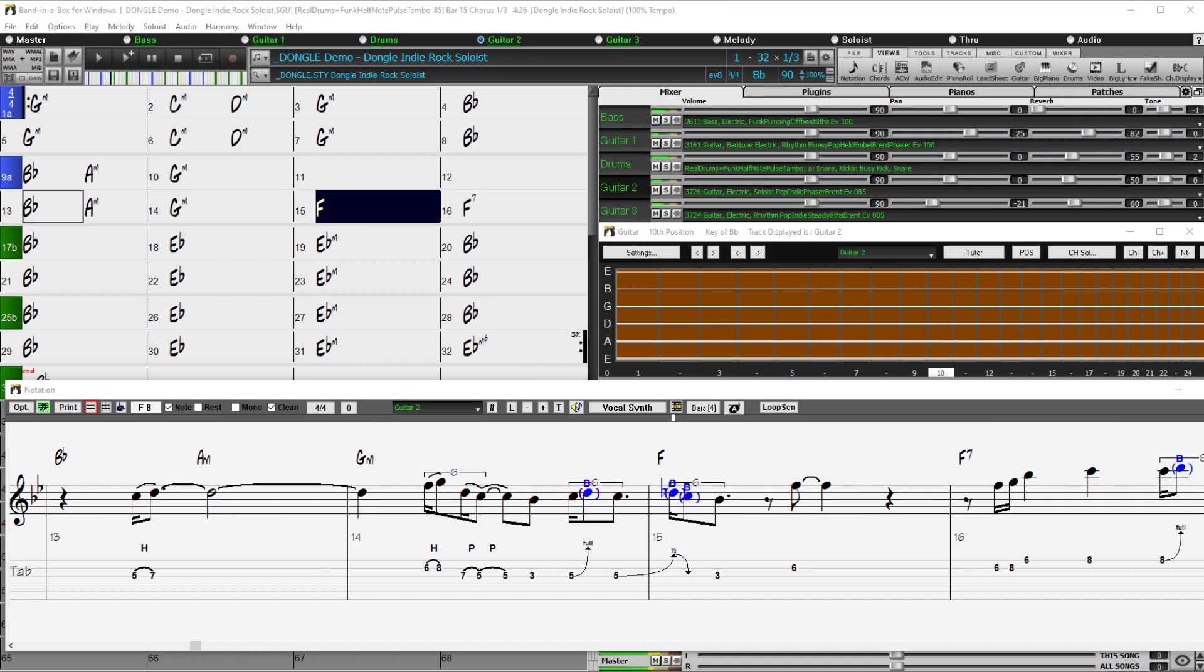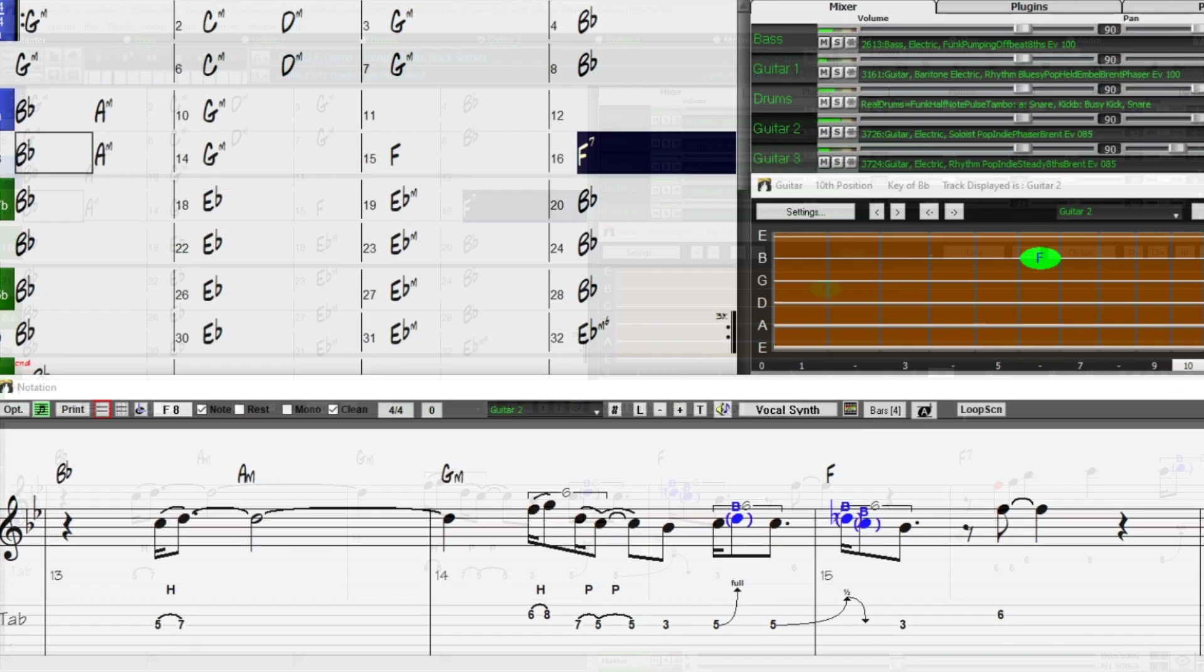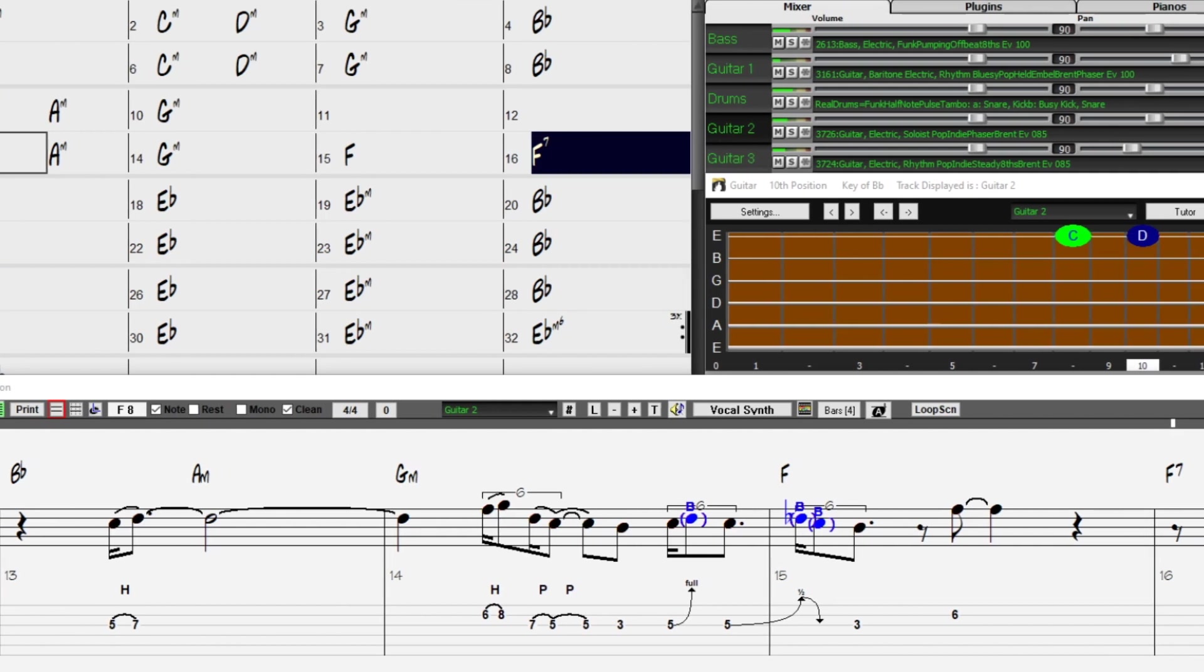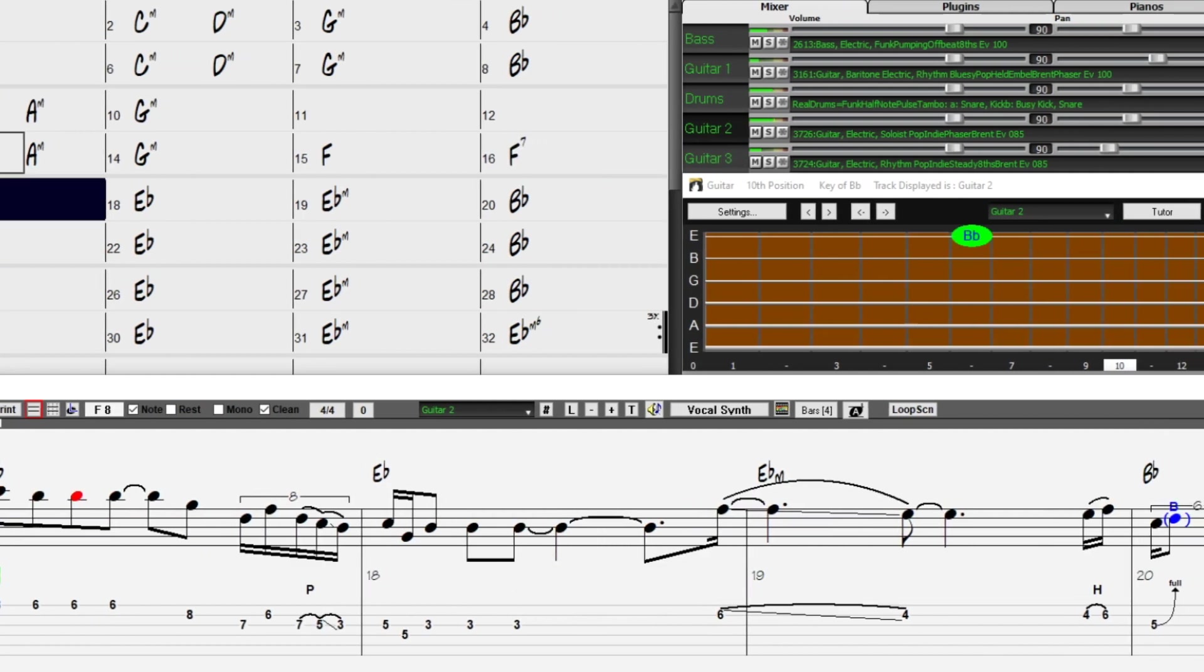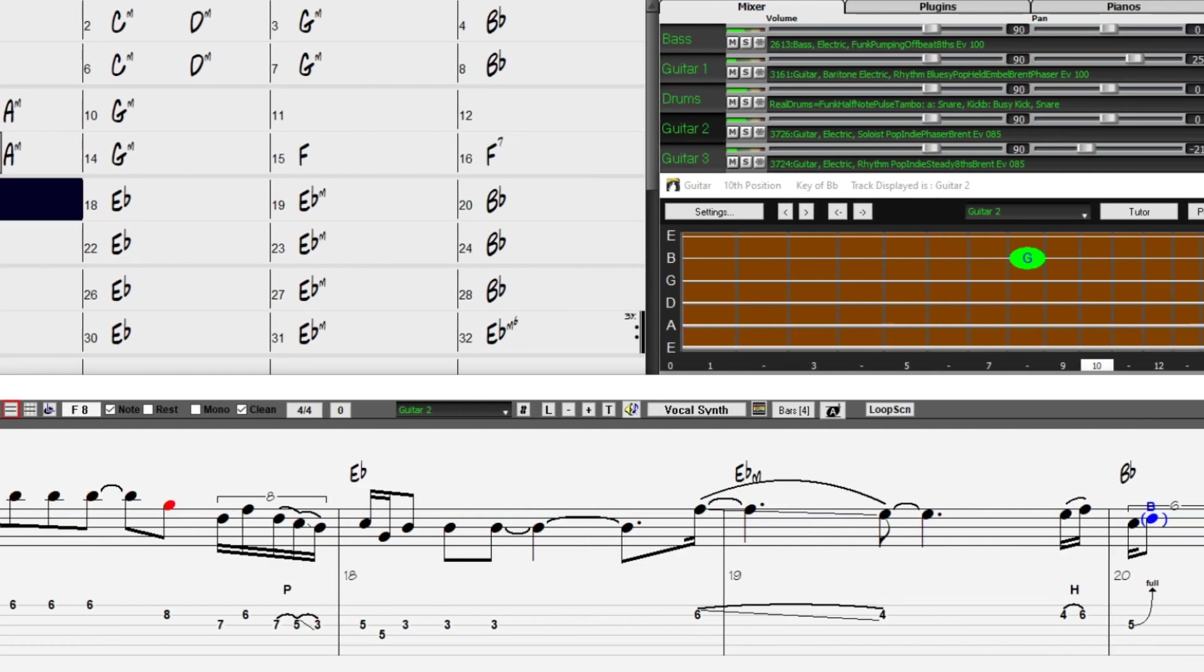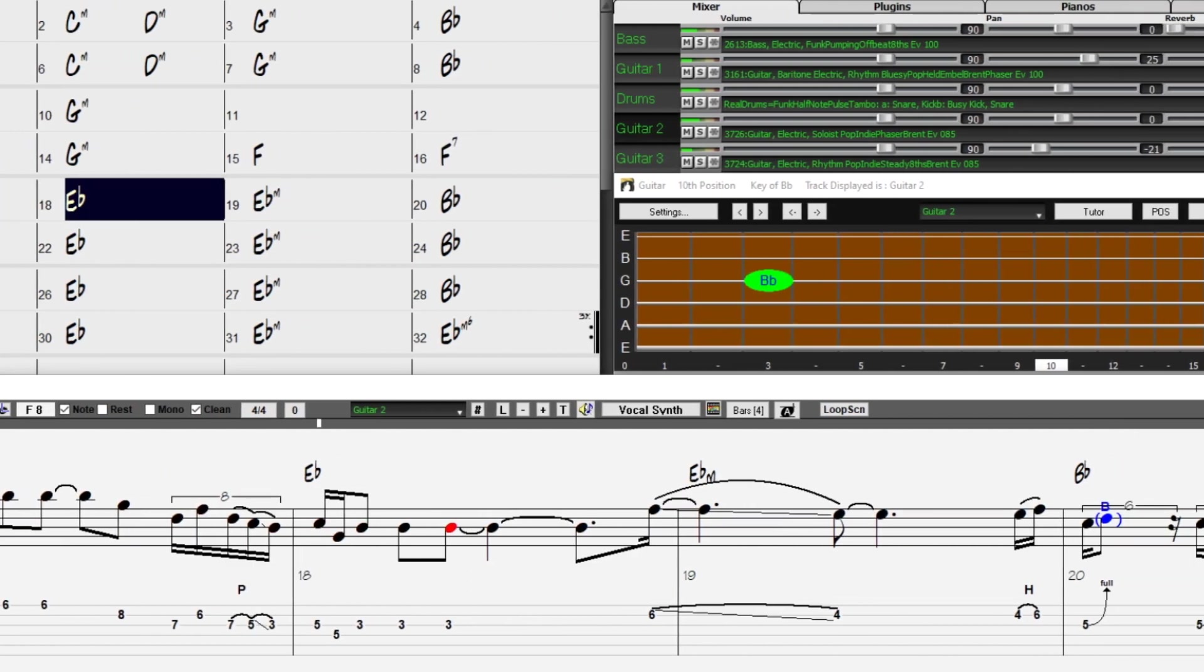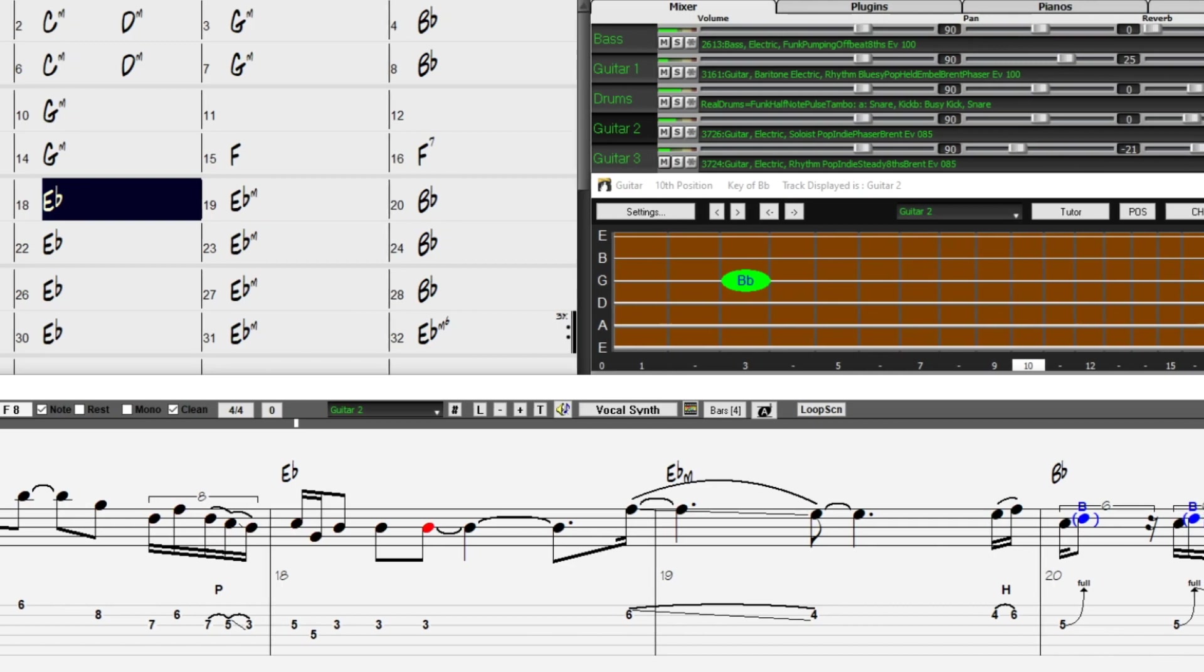You're sure to be amazed at the wonderful new features in Band in a Box 2021 for Windows as well as the incredible 202 new reel tracks and other musical content.